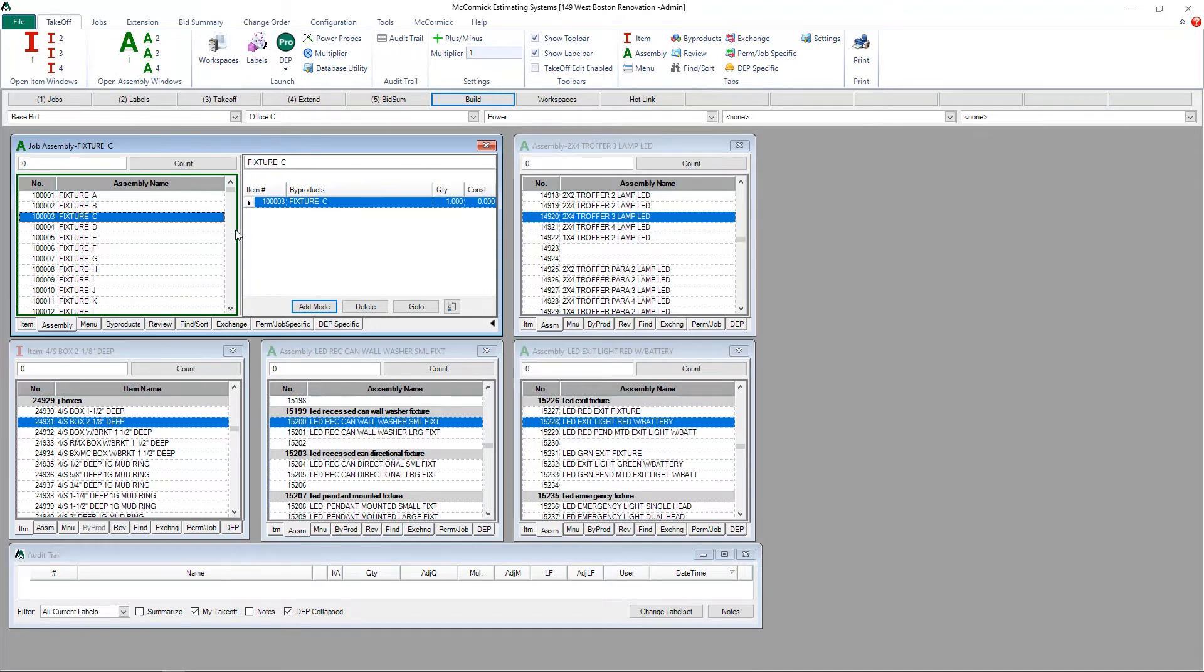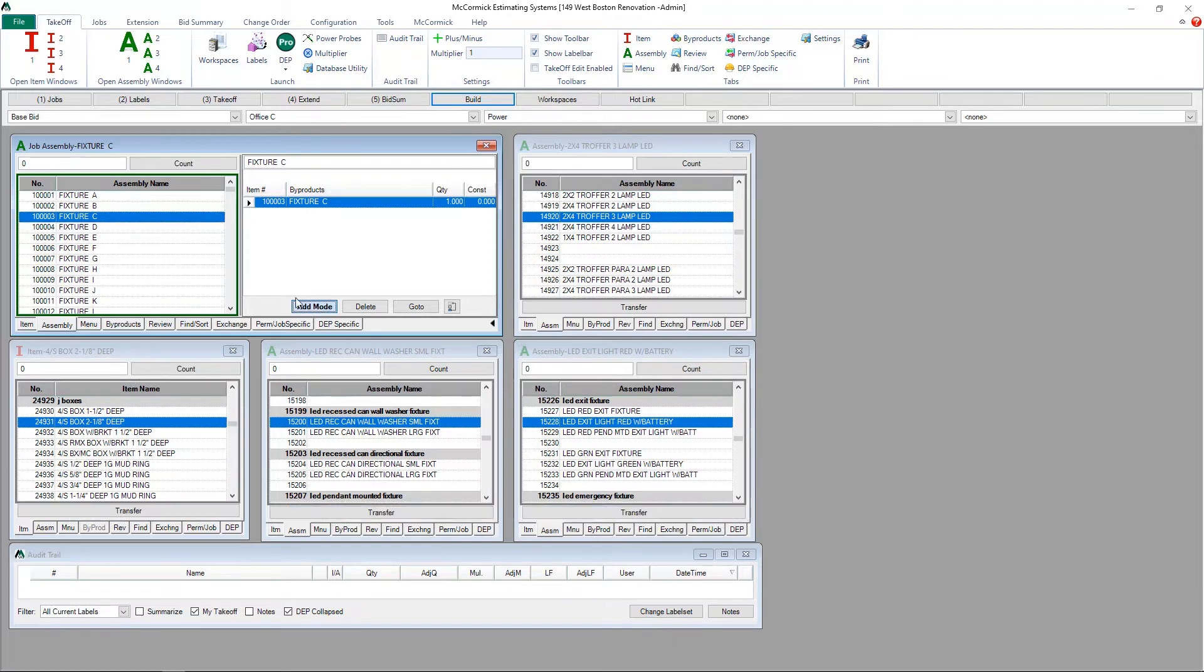So if I want to build a 2x4 troffer, I simply click add mode, go to the window that has my 2x4 troffers, and go to the bottom and simply hit transfer.